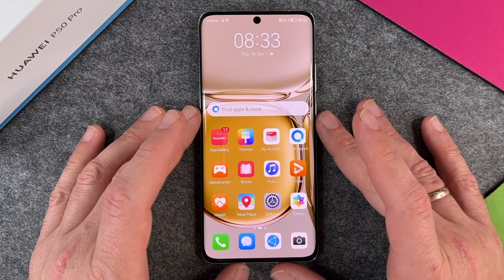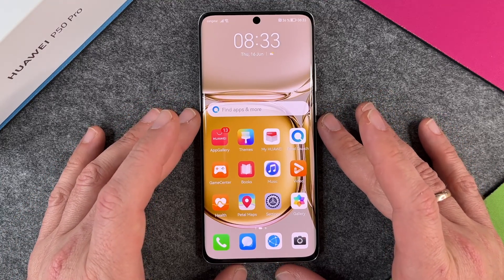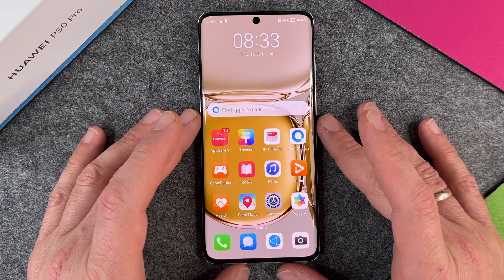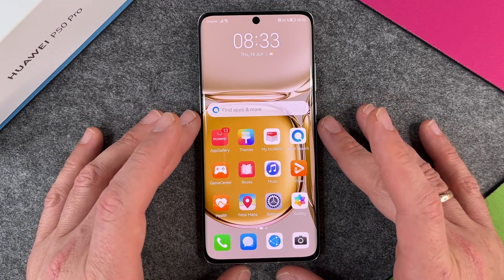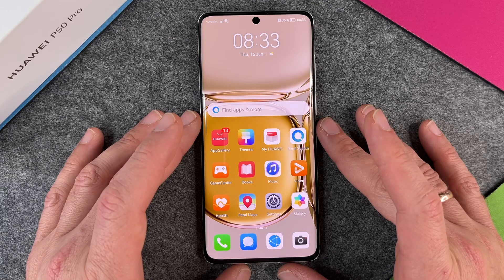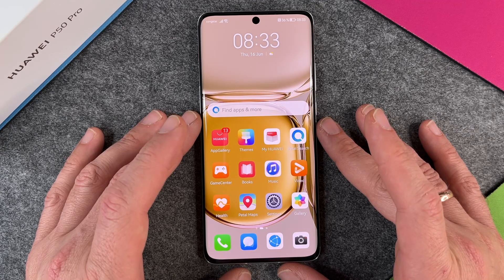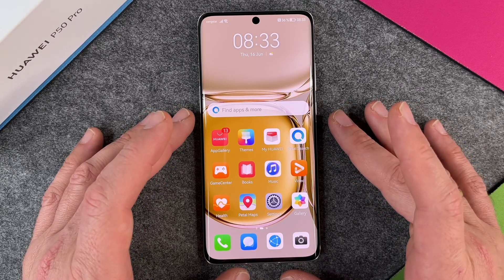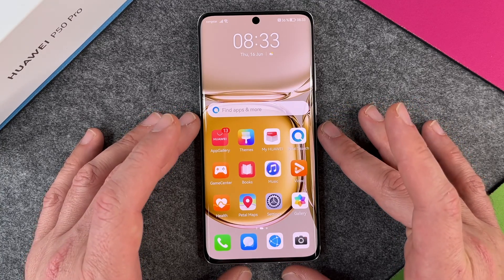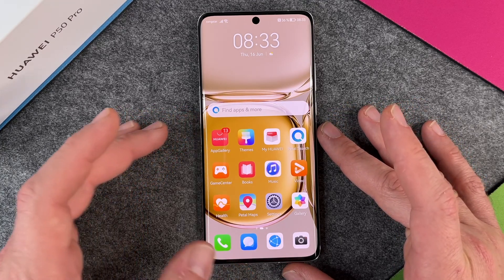Hello together! In this video I want to show you how to install and uninstall apps on your Huawei P50 Pro. How can you install apps?